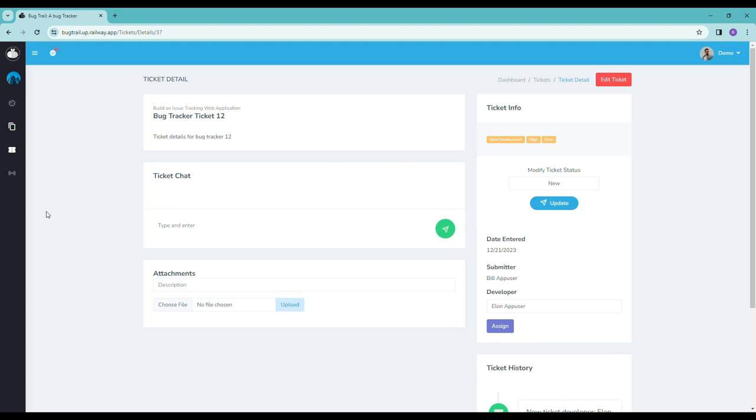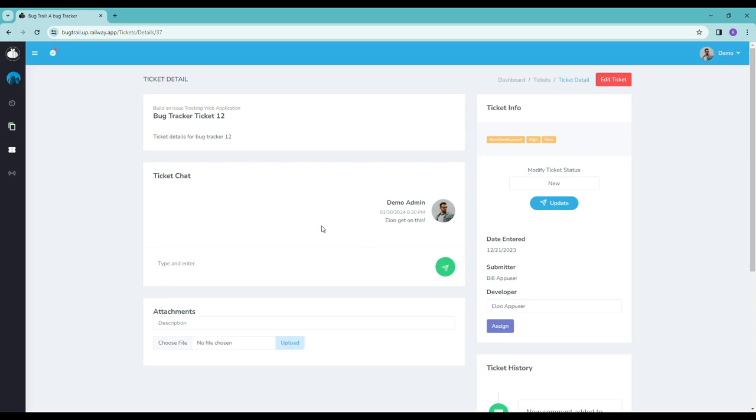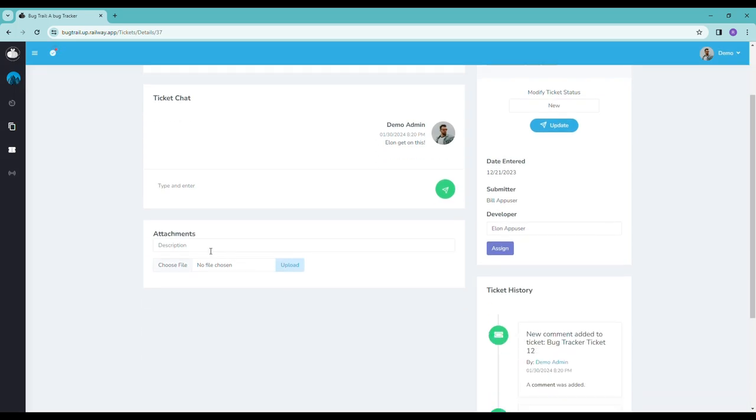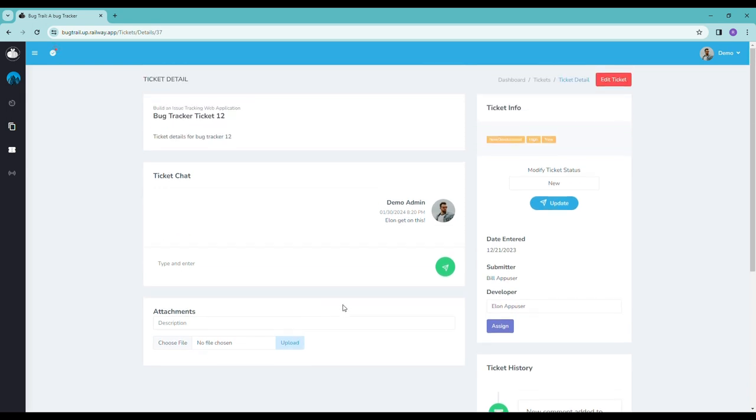So we can come over here and type a note for Elon, Elon, get on this. And you'll see that come up over here. We can also upload an attachment, you know, documents or images associated with the issue that you want everybody else to know about, just to keep and track everything in one location.